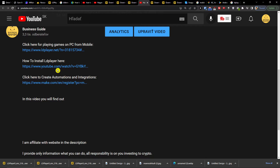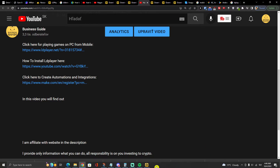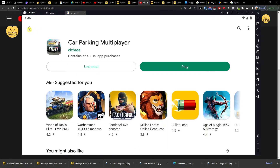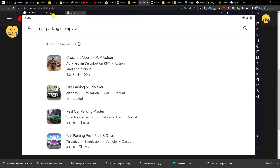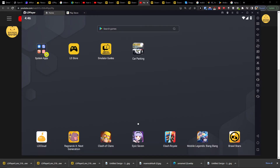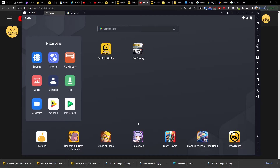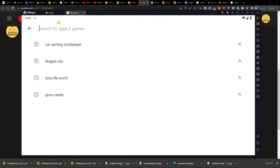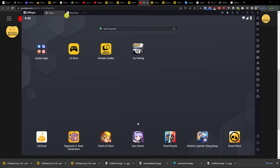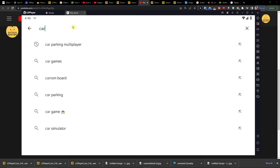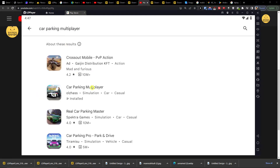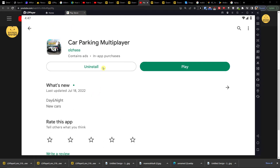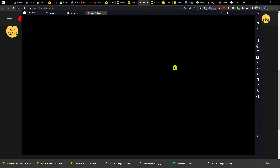You can also find a link down below in the description for how you can install Car Parking Multiplayer. Then you're going to go here and you need to log into your system app Play Store. When you're logged in, you want to simply write Car Parking Multiplayer, click here, install it, and then easily play it.